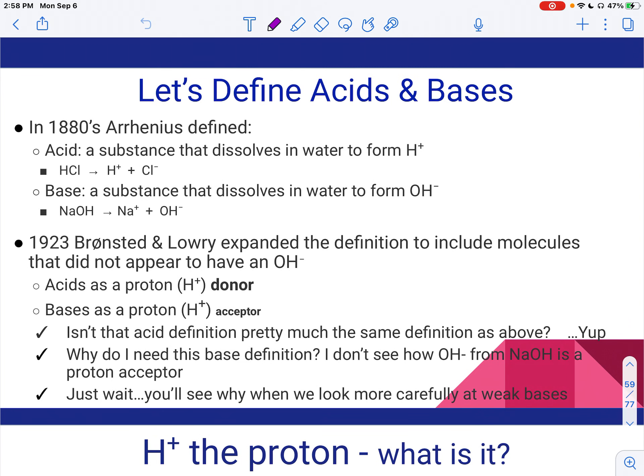First thing we're going to do is talk about what an acid and a base are. There are three theories of acid-base, but you are only responsible for two of them. Arrhenius was the most basic. An acid was something that formed H+ when you add it to water. A base is something that forms OH- when you add it to water. Bronsted-Lowry expanded the definition of base but pretty much kept acid the same.